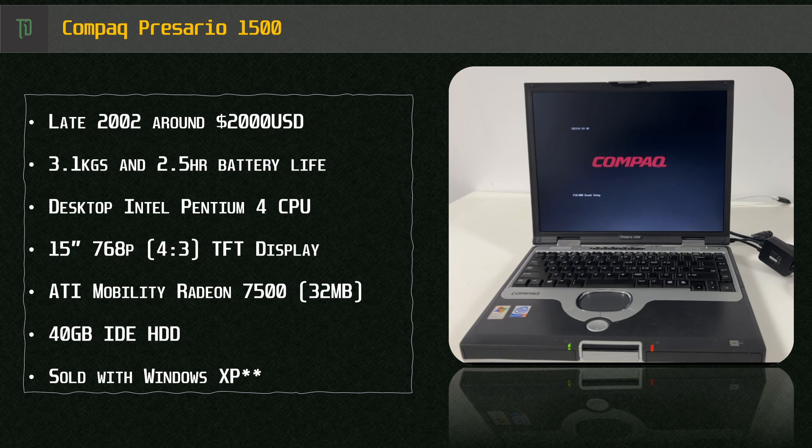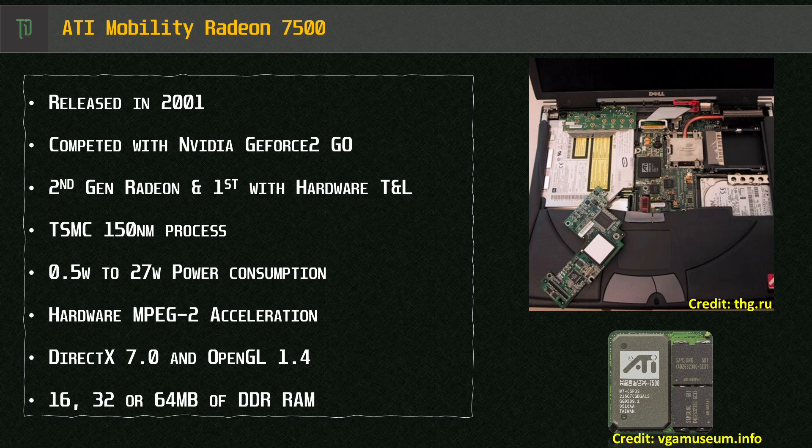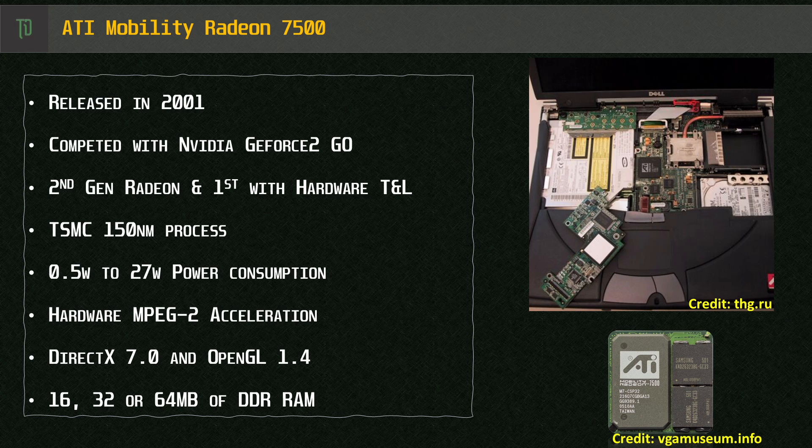this laptop was sold with an ATI Mobility Radeon 7500 discrete graphics solution. This was ATI's first laptop graphics that had Hardware Transform and Lighting or TNL and was the second generation of the Mobility Radeon product line. It primarily competed with the Nvidia GeForce 2 Go. On machines like the Dell Inspiron 8100 you could configure and swap between the cards.